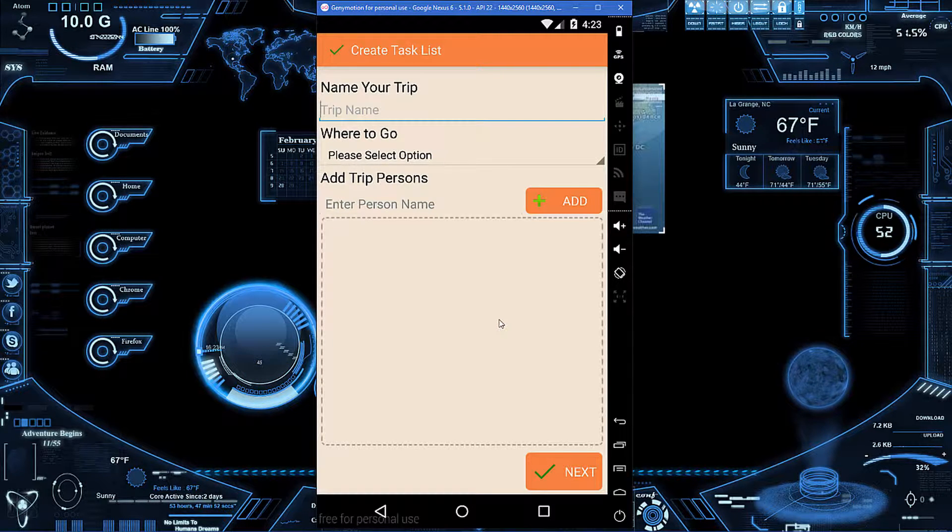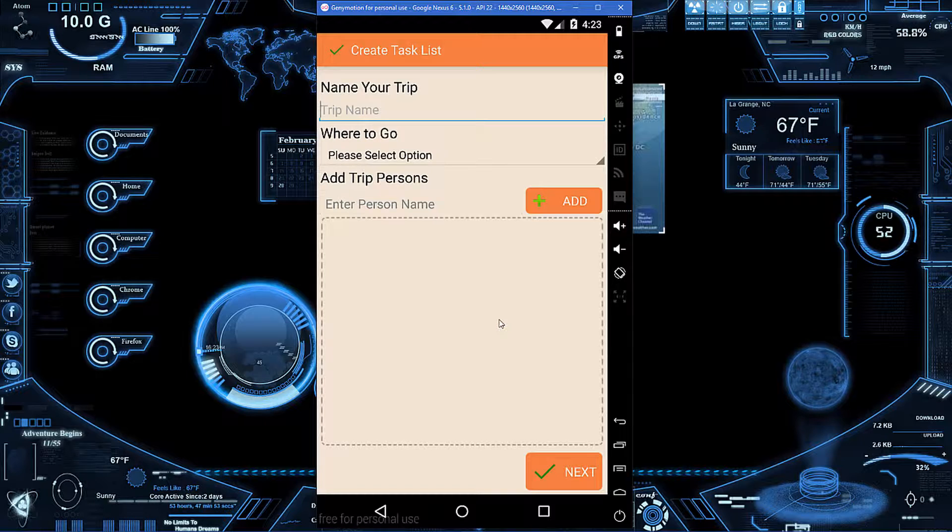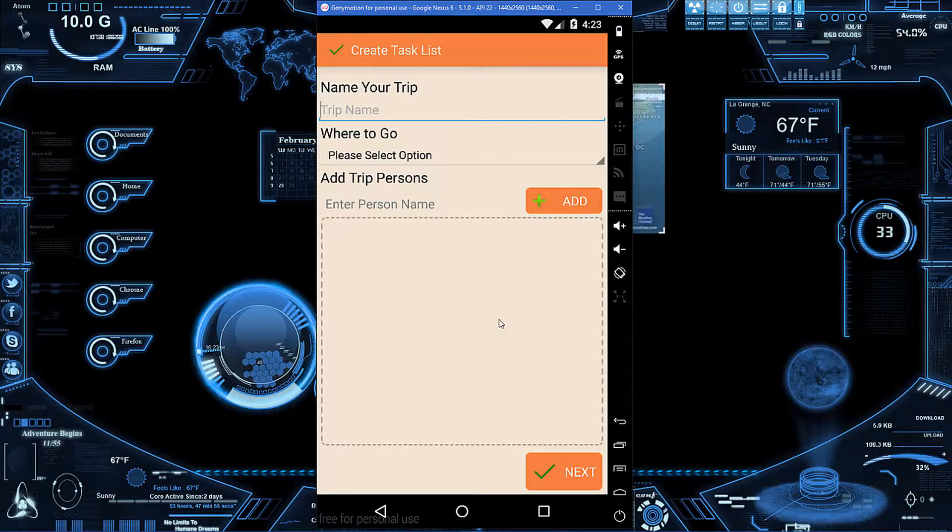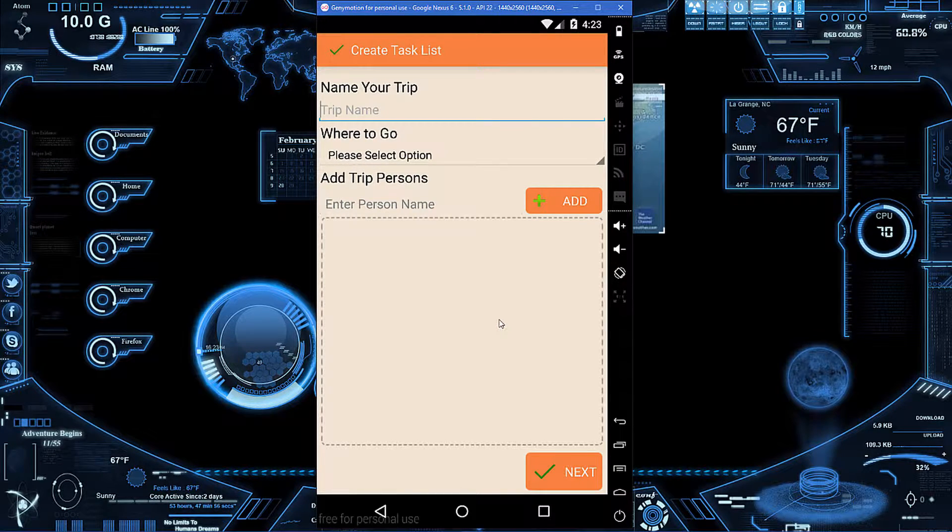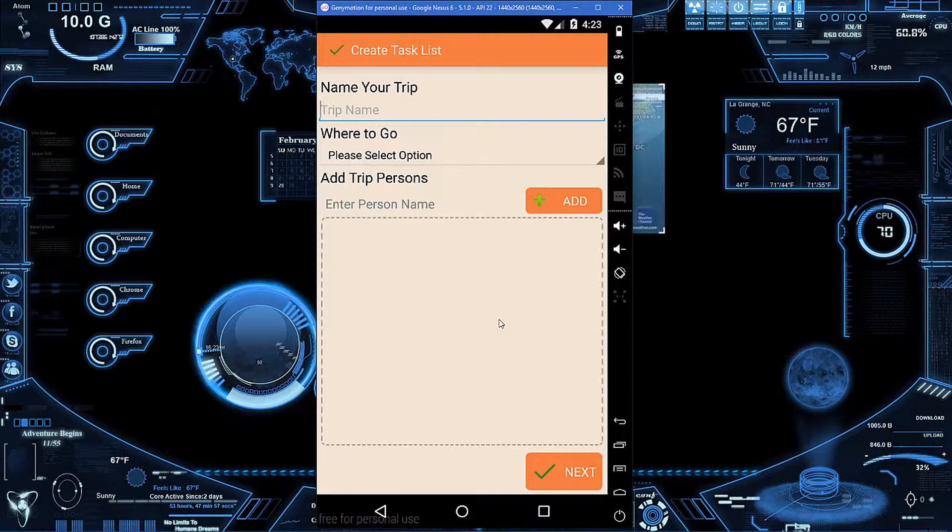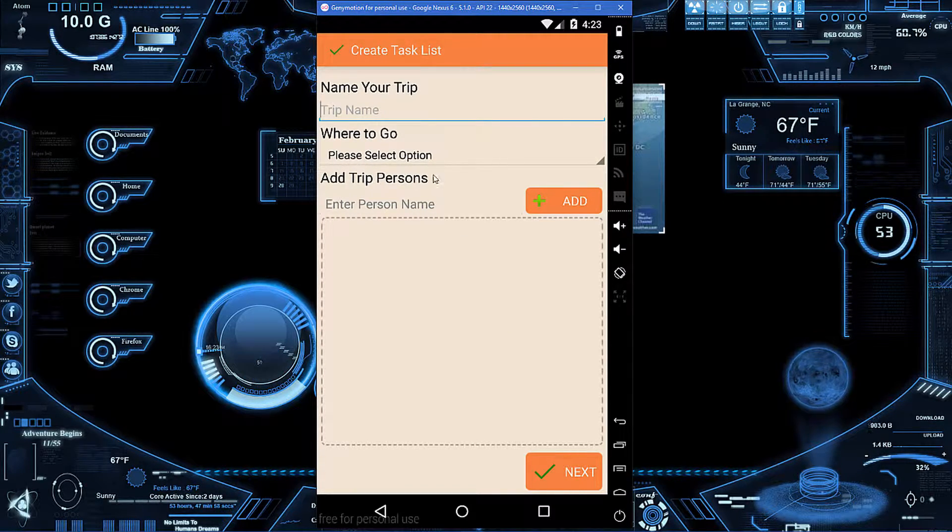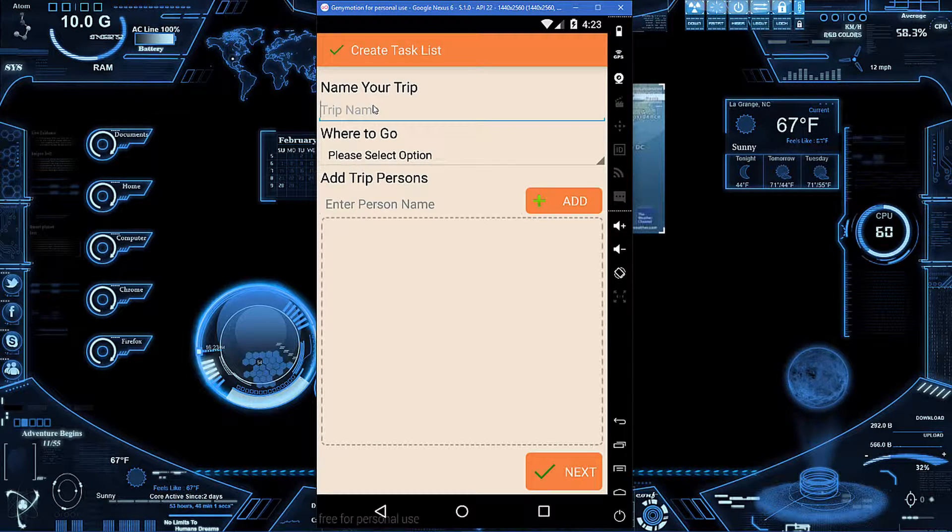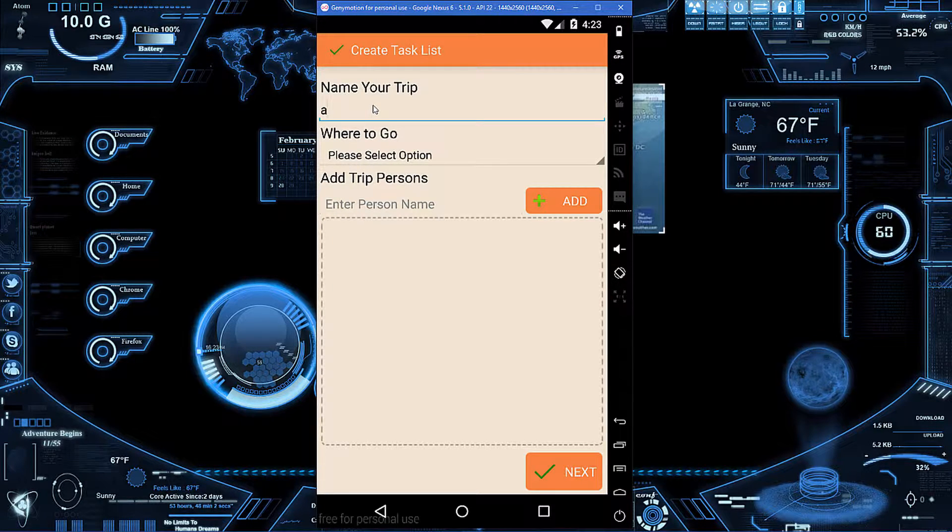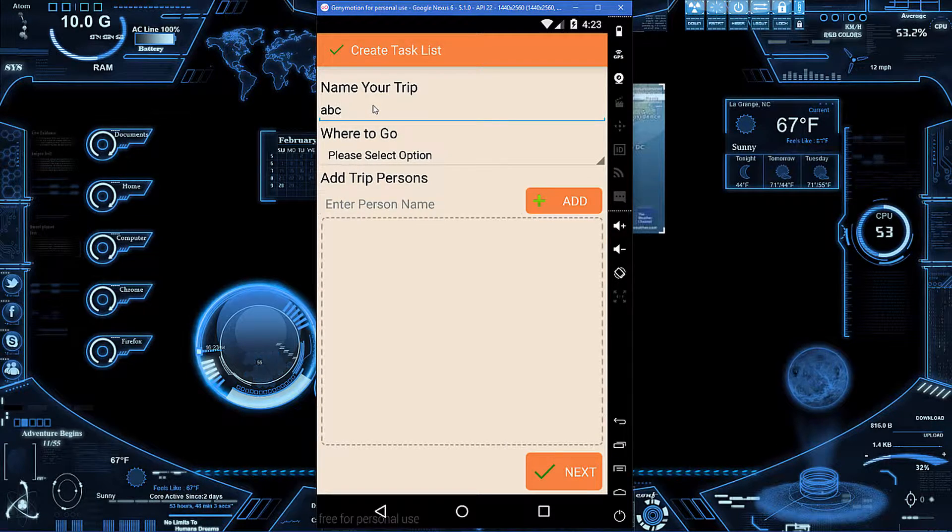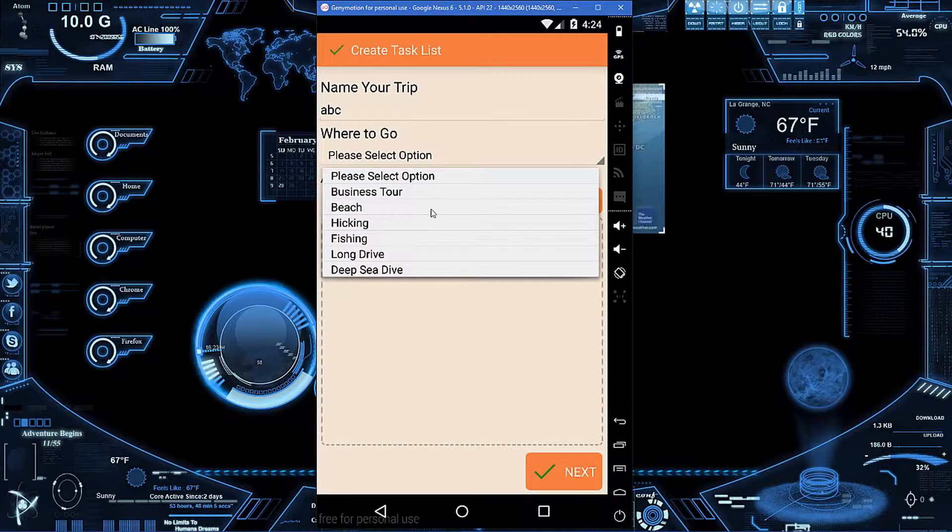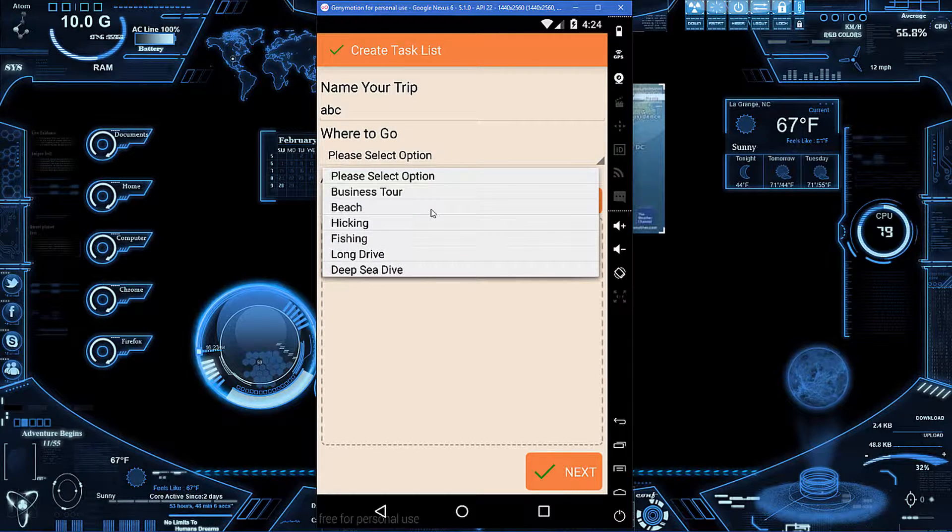You can simply go to your history and look at your past lists and just grab things from that. When we're creating a list, we can name it anything we want and select an option.